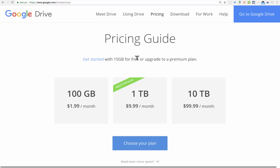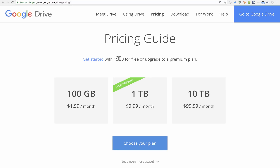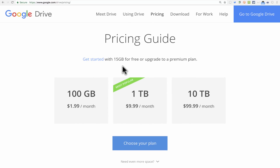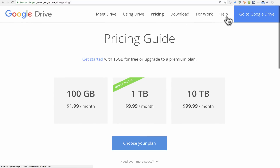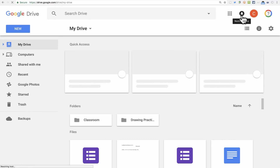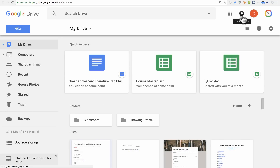Google Drive has a great free account option. You can get 15 gigabytes of storage completely free. If you want to pay, you can get more than that. But for free, I think that's a really amazing offer — 15 gigabytes of storage space. So I'm going to click Go to Google Drive, and because I already have a Google account, it takes me right in.